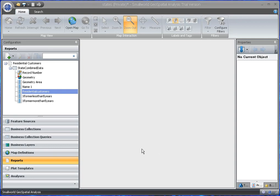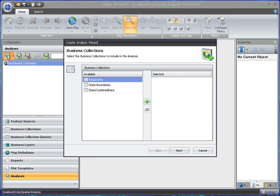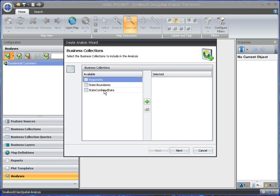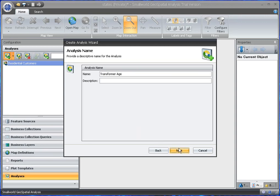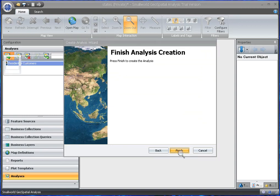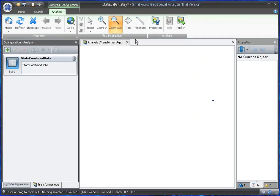So what we can do in that case is we could do an analysis and we could call it transformer age. Again, that will bring up a map that we can zoom into.